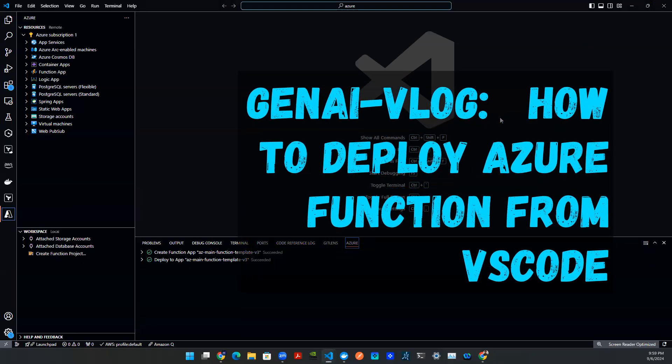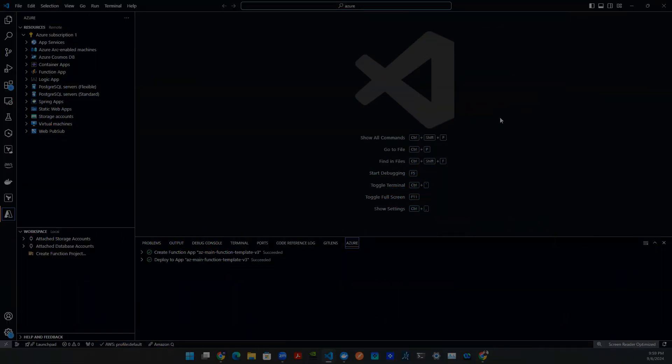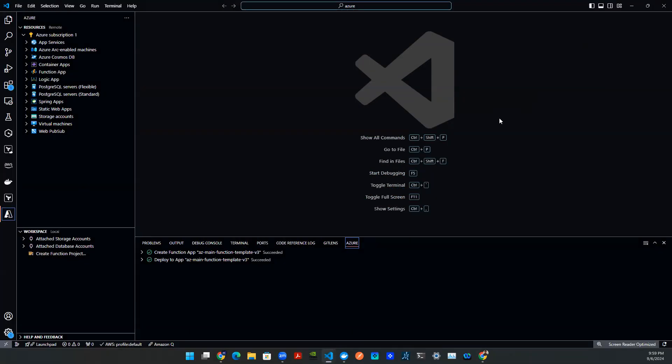Hey everyone, welcome back to another episode of GNAI V-LOG. Today we're going to be talking about how to stand up and deploy an Azure function along with an API endpoint.